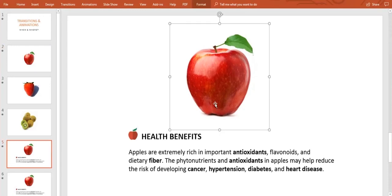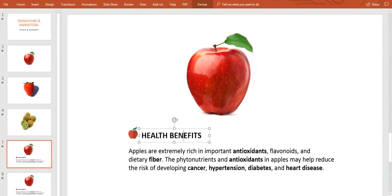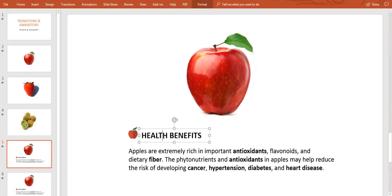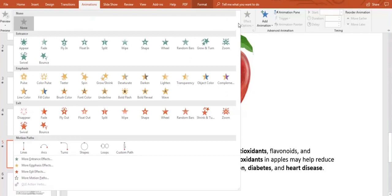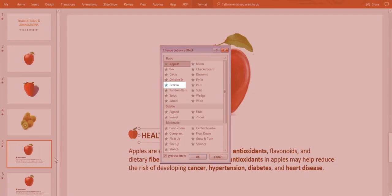I have a picture, some text, and a little icon here. So I just have to click on the element I want to animate and then go up to the animations bar and click on it. Here I can select whatever effect I like. We'll use peek in. And there we have it.